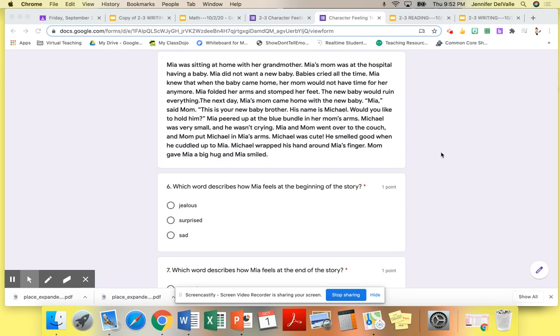The next day, Mia's mom came home with the new baby. Mia, said mom, this is your new baby brother. His name is Michael. Would you like to hold him?